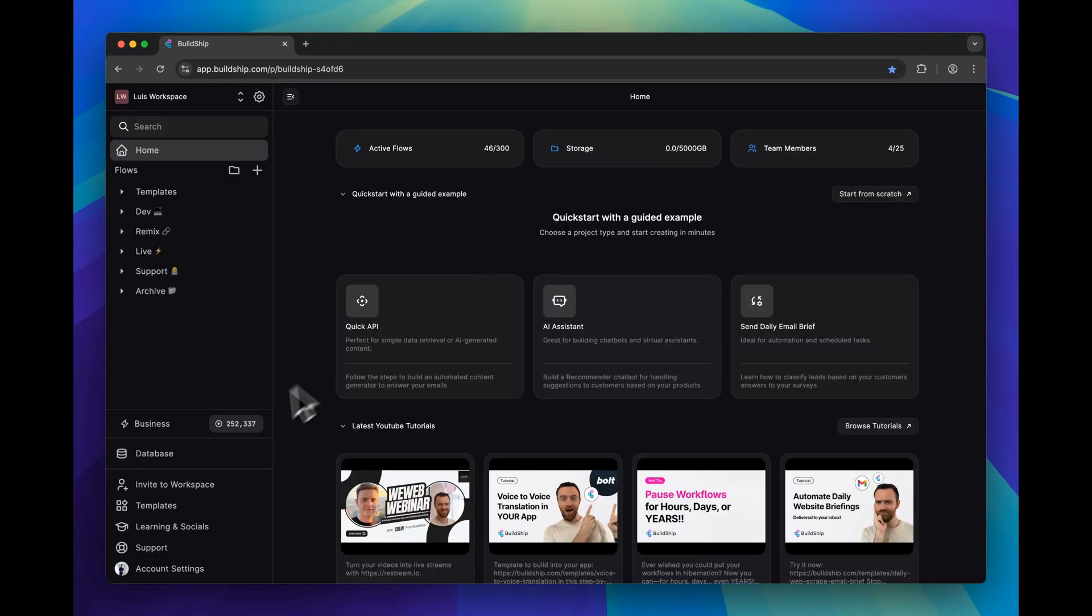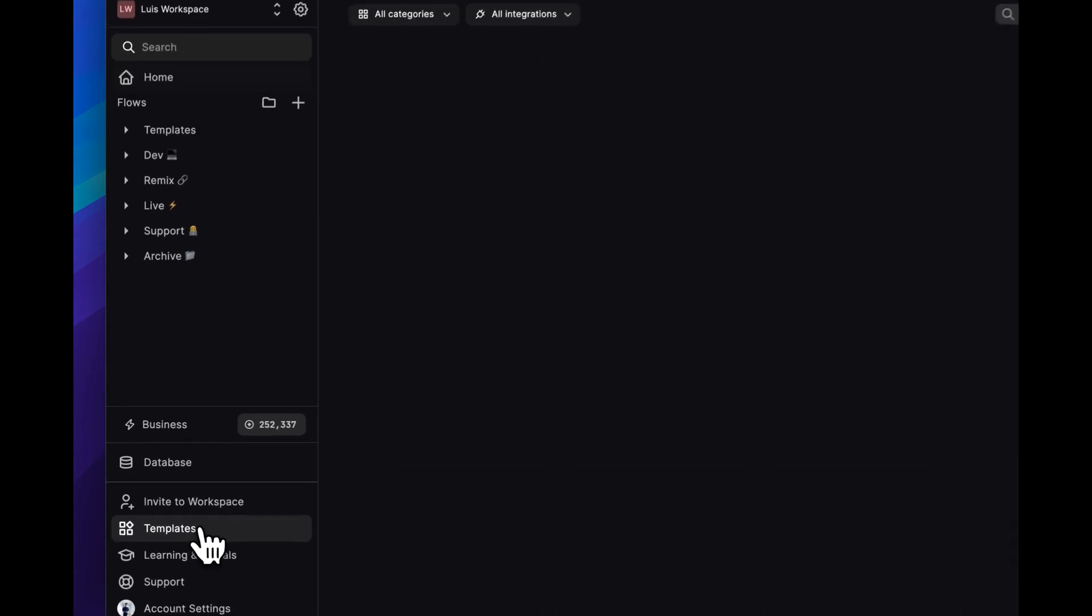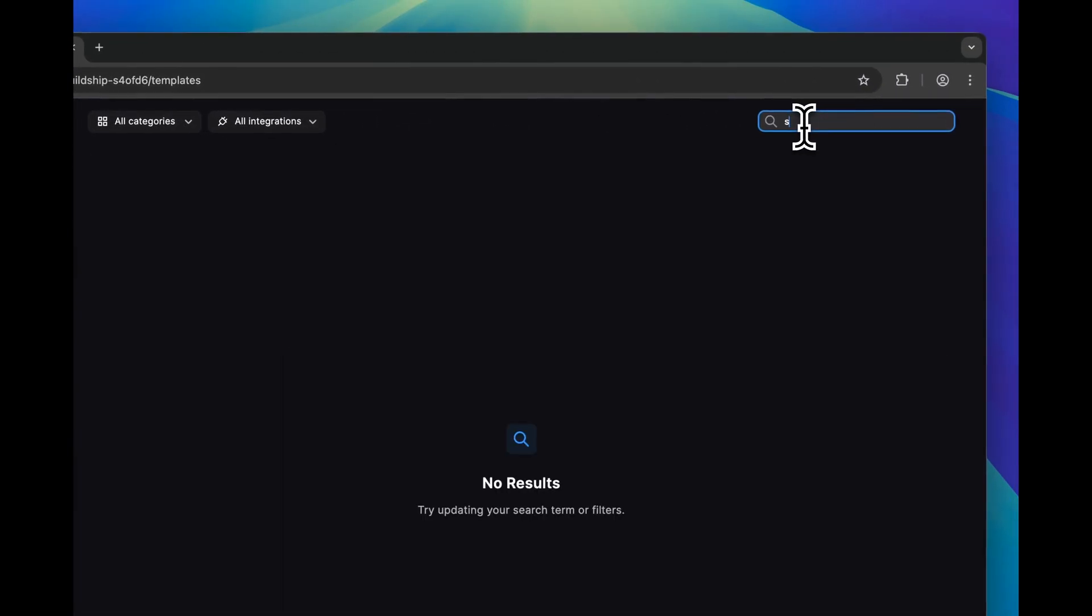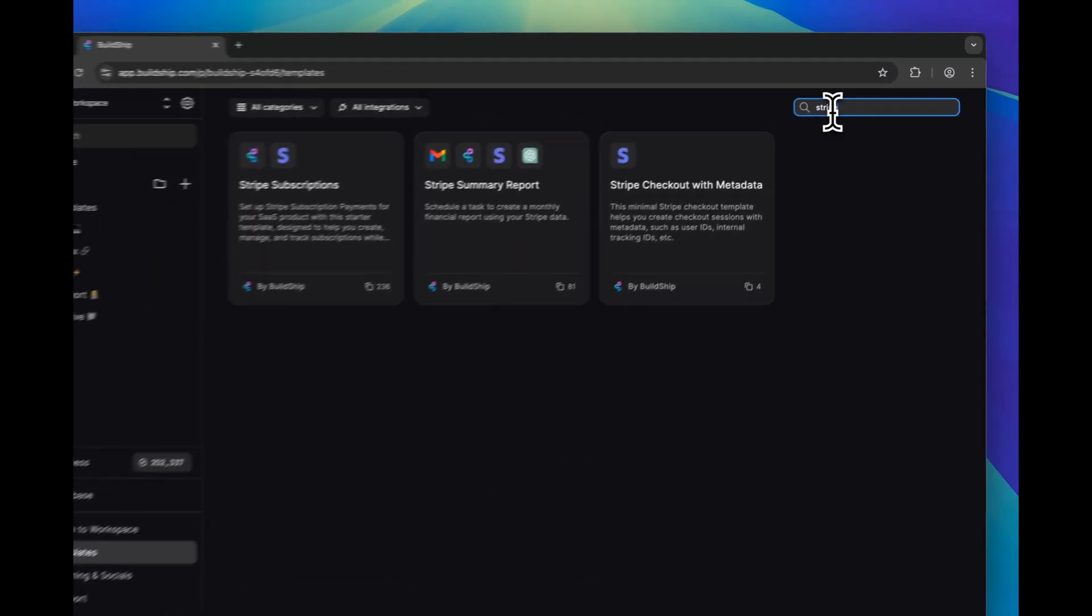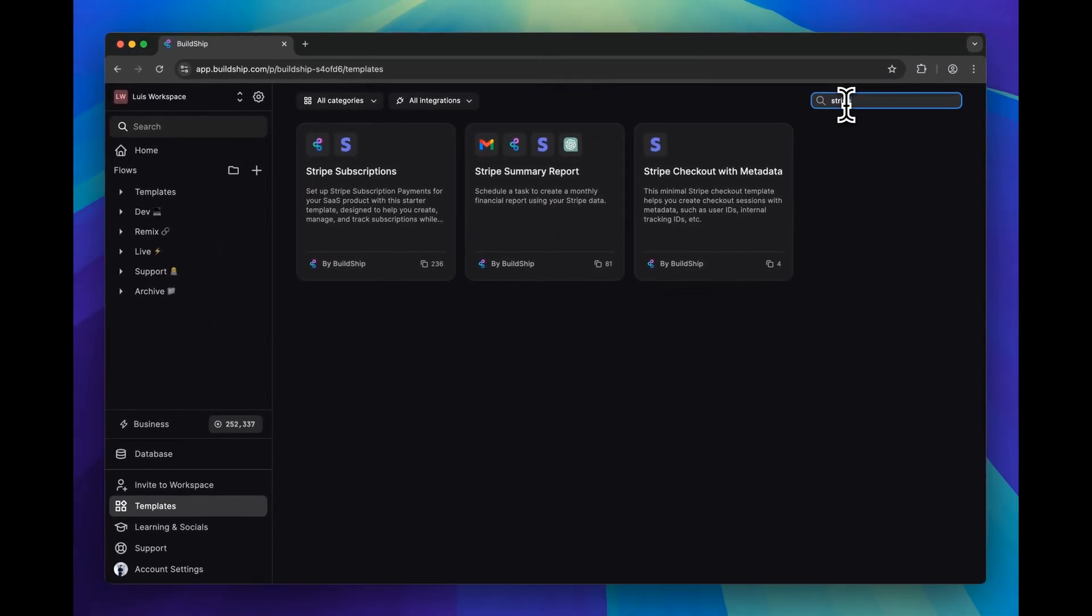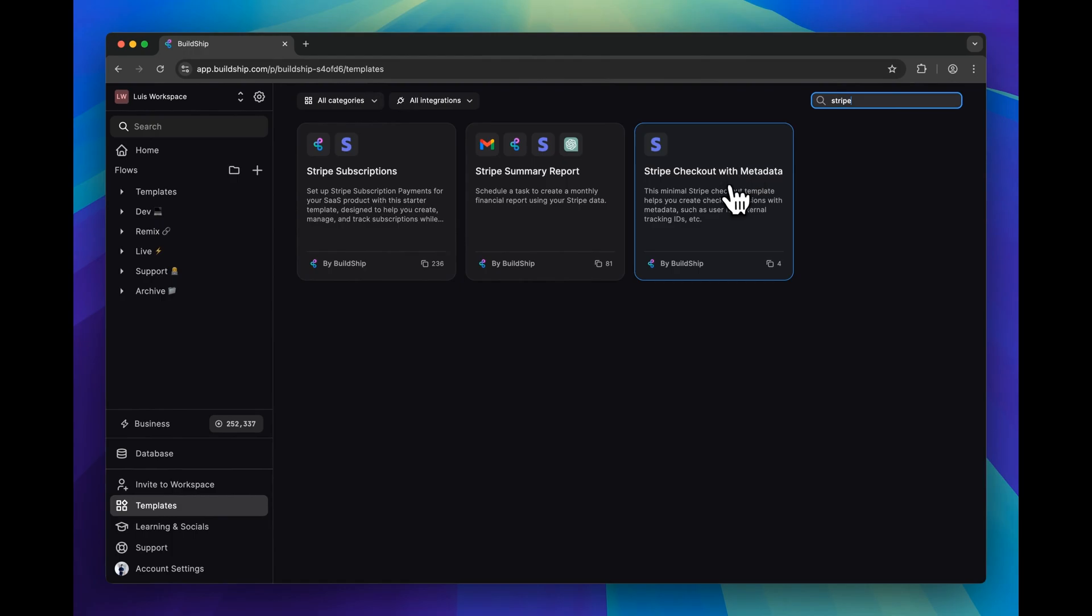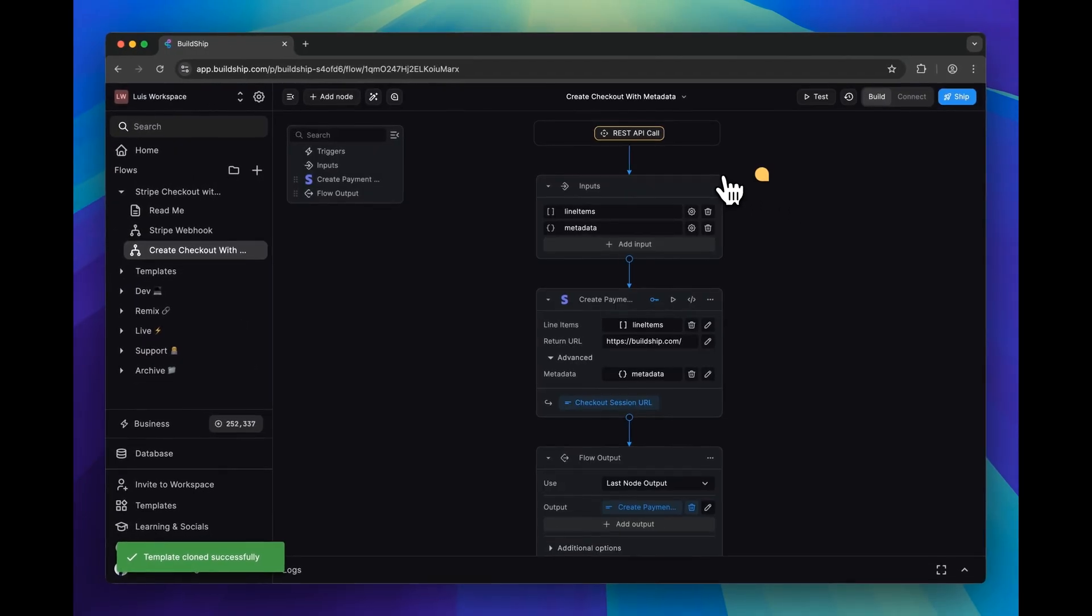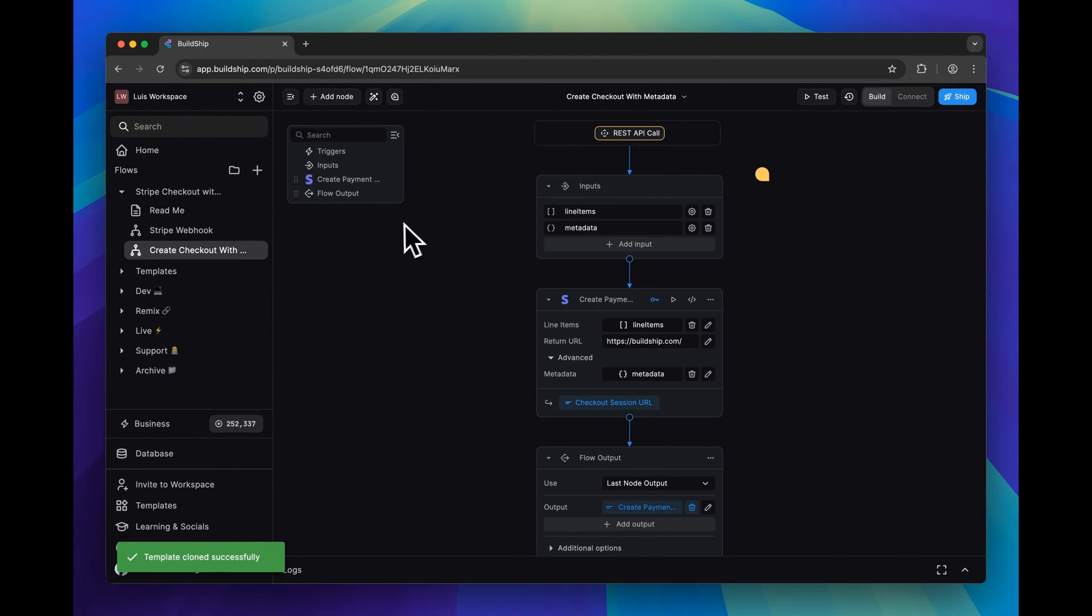To begin, we'll go to the templates library and we can start typing Stripe. And then you'll want to select the Stripe checkout with metadata template. This will create two workflows in your project.